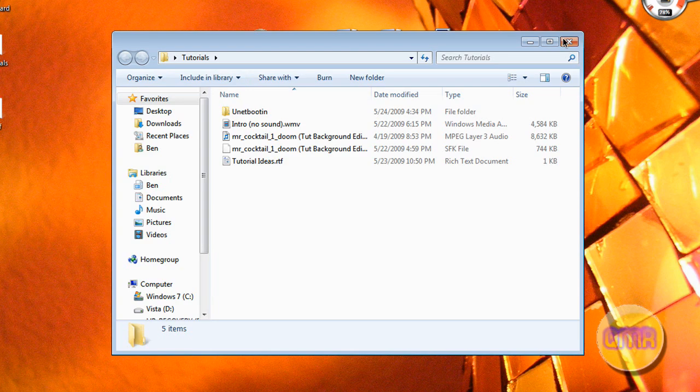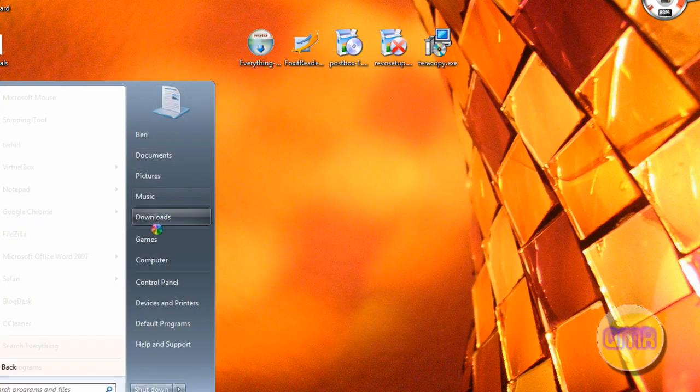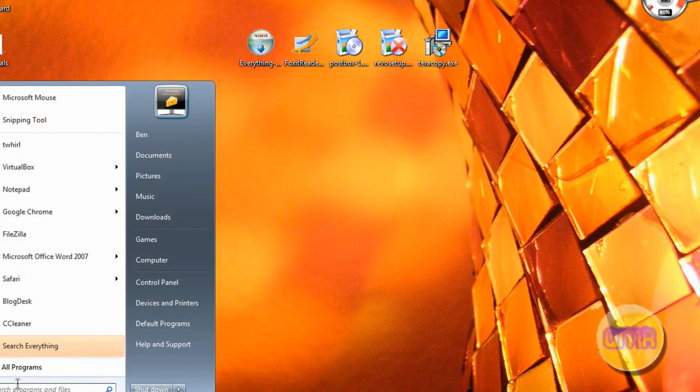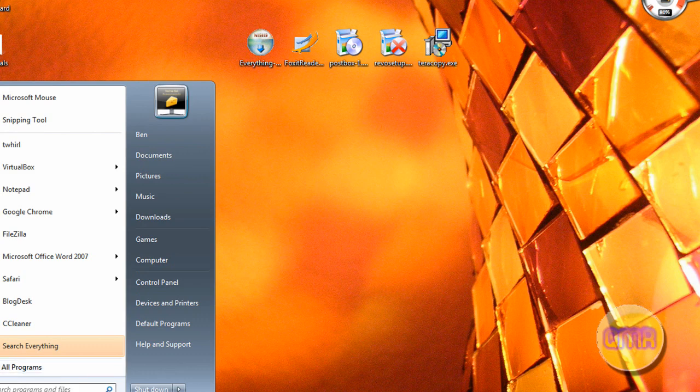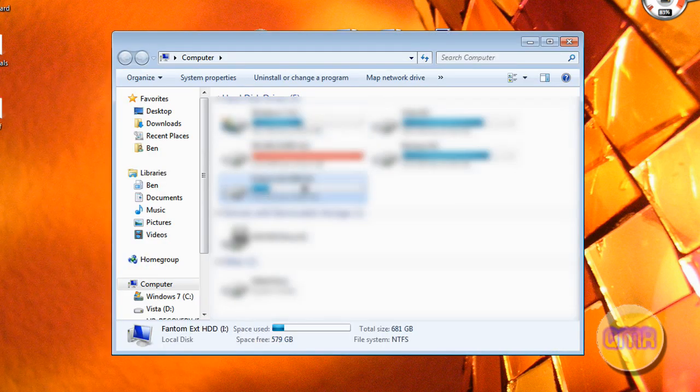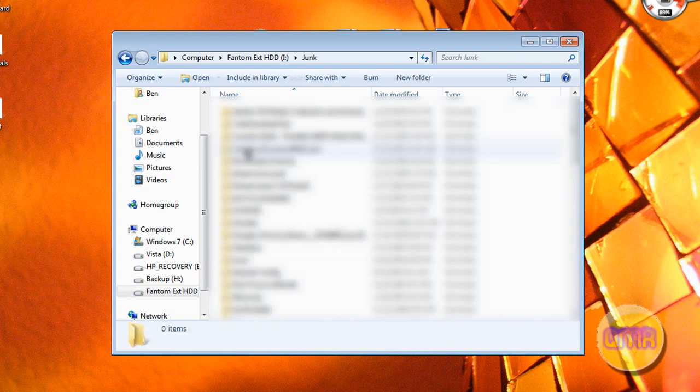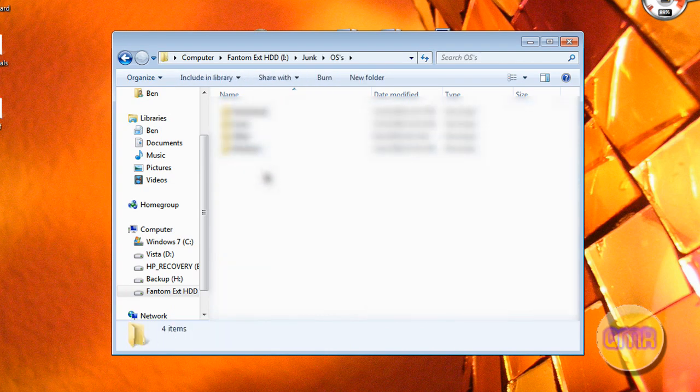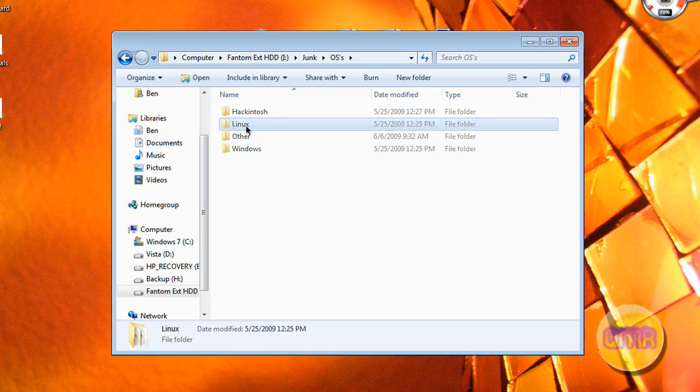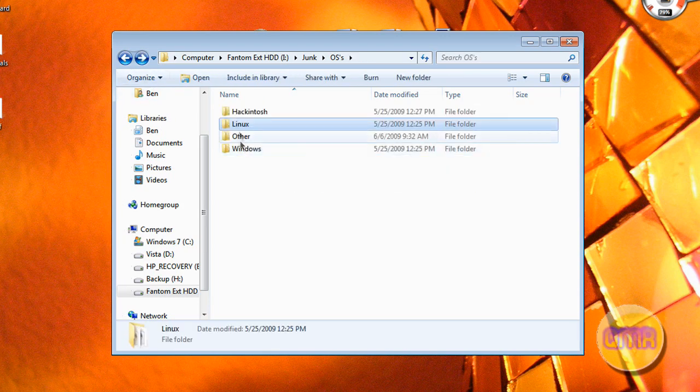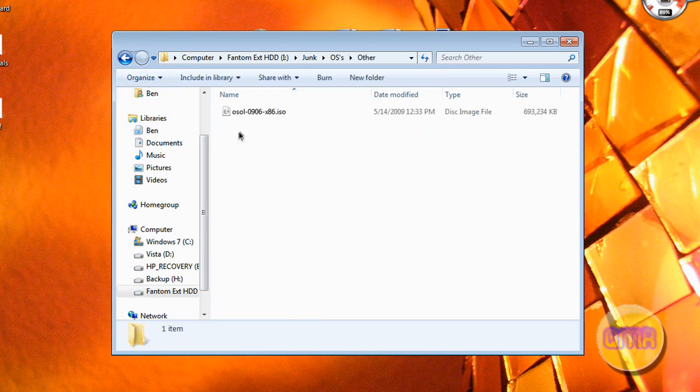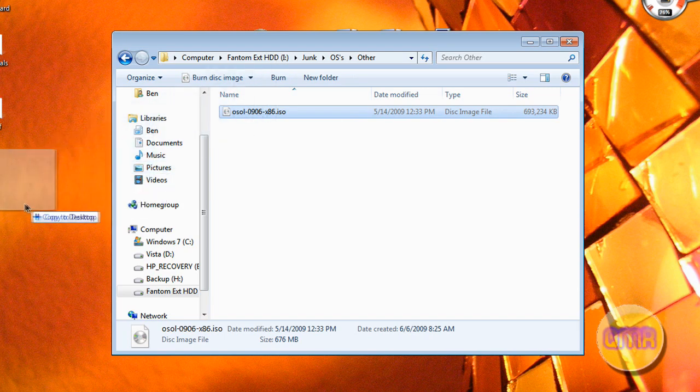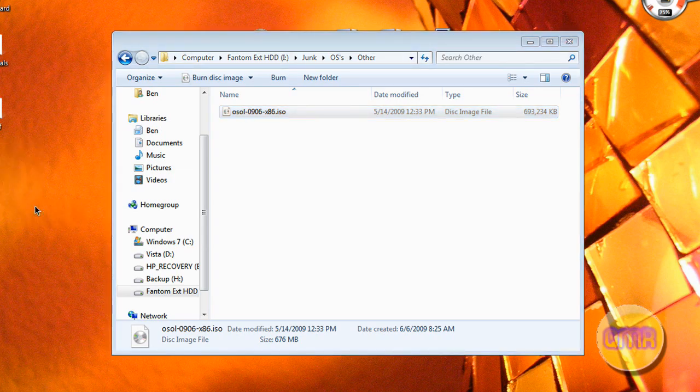Let me show you an example real quick. Find some files that I don't need. It's probably not big enough. On my external hard drive, I have several images for operating systems. Let's do this OpenSolaris thing. If I want to move this from my external hard drive to my local hard drive, and I drag and drop it just like the normal way I would, after it's installed, it instead uses Terracopies interface.